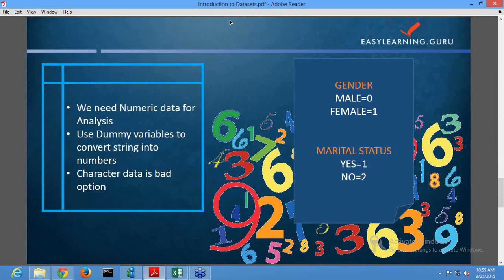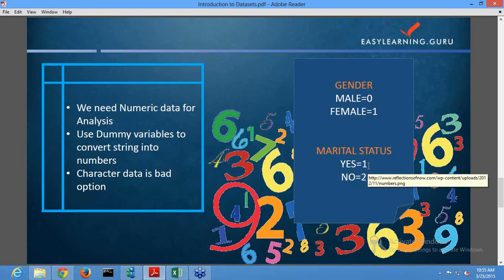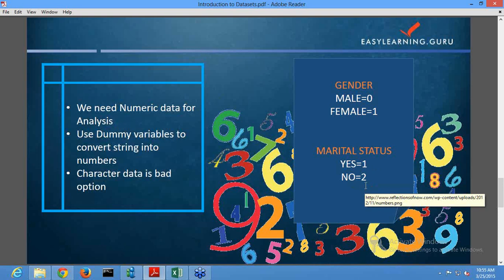Our data should be numeric — we must be able to count terms like how many people are employed or what is the total income. If we don't have numeric data, we use dummy variables to convert string values into numeric values. For example, zero can represent male and one can represent female for the gender column. Similarly, one can represent yes (married) and two can represent no (unmarried) for marital status. We concluded that character data is a bad option and numeric data is preferable for analysis.